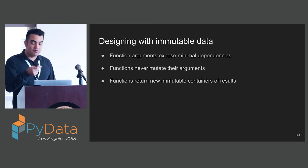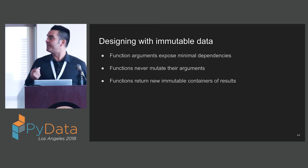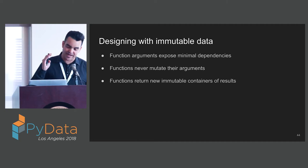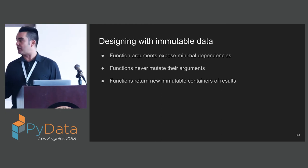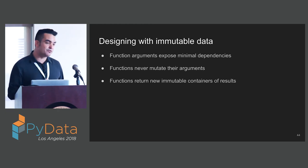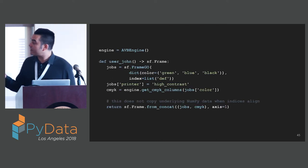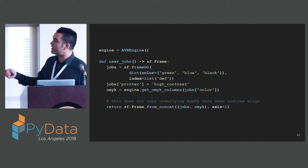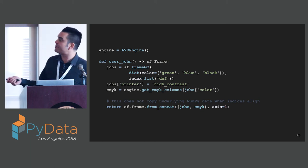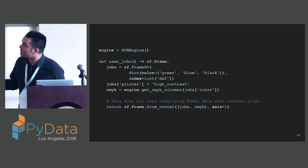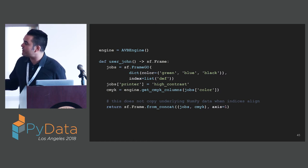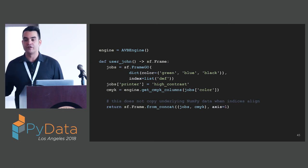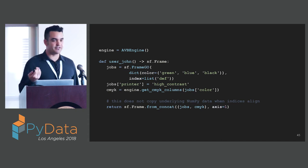Designing with immutable data gives us many benefits. Our function arguments now expose minimal dependencies. We just pass what we need. Functions never mutate their arguments, and functions return new immutable containers. All of these things give advantages to our overall architecture. For the client code, user John here, using this new approach where he's not mutating his past in arguments, will take his StaticFrame and has one frame for jobs and another frame for CMYK values. Then he simply concatenates them at the end.